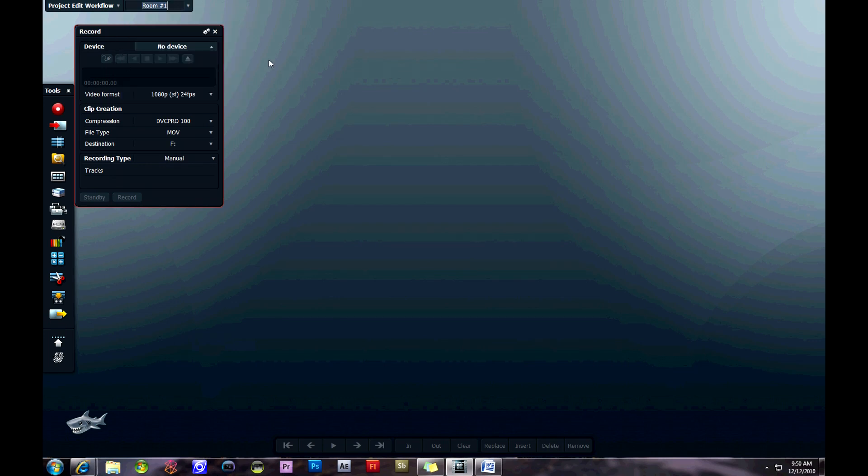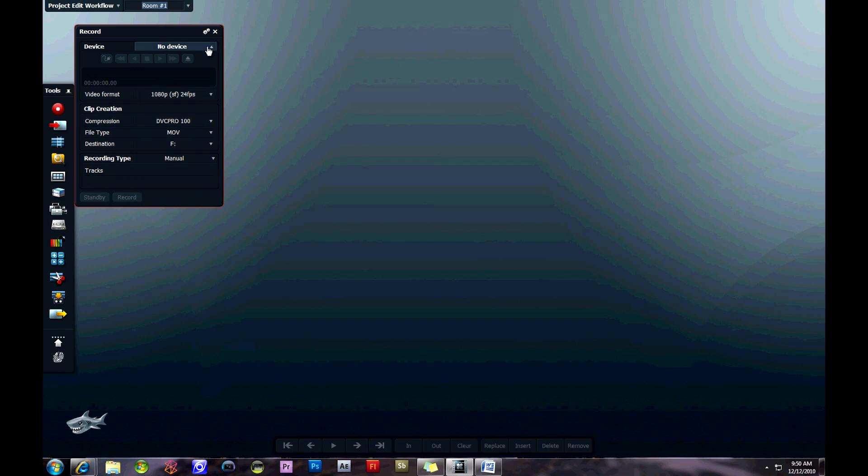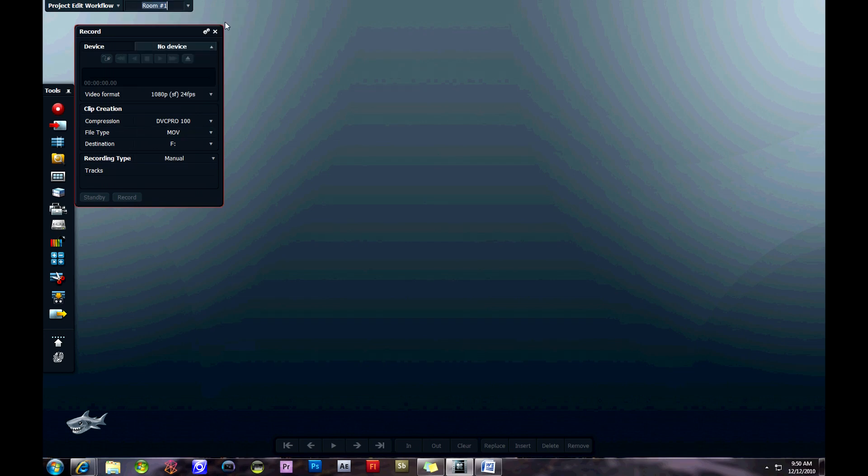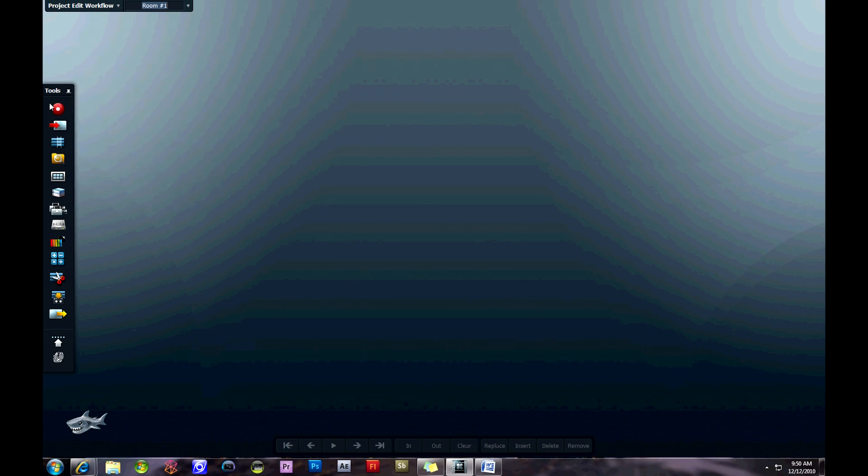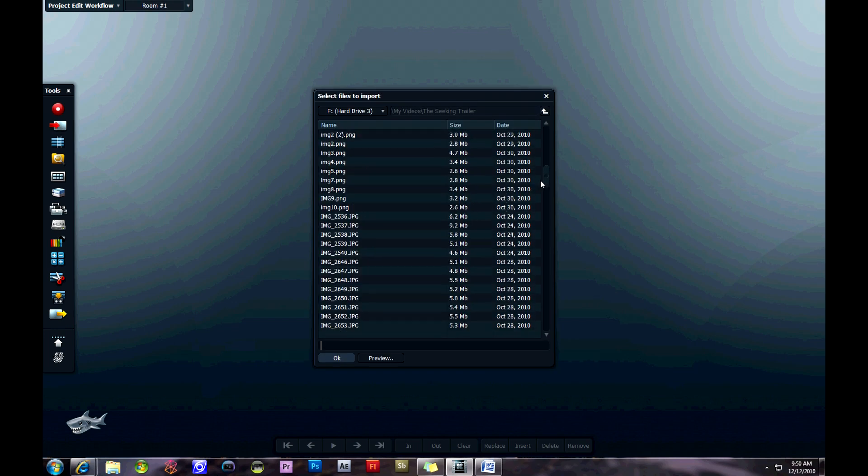this is very similar to Premiere and Vegas with the interface for adjusting different codecs, compressions, and choosing your input device using Firewire and your destination on your hard drive. There's a number of options there, but it's pretty similar to what you've done in other programs.